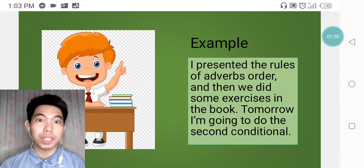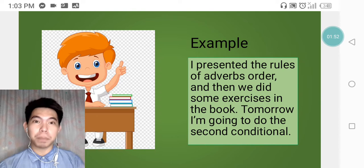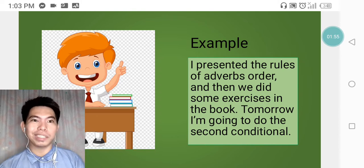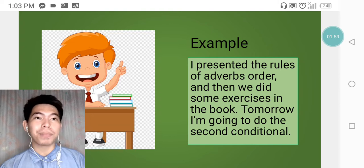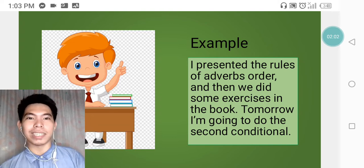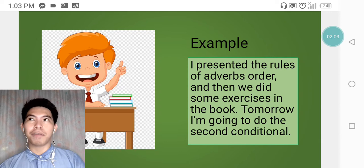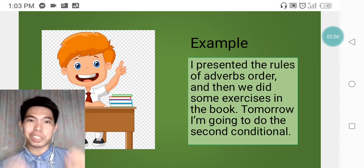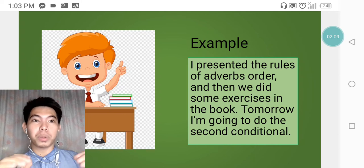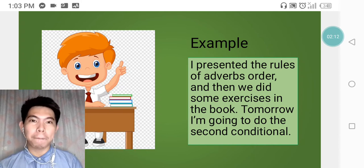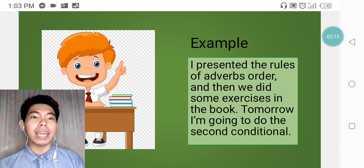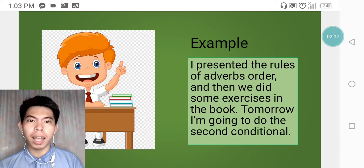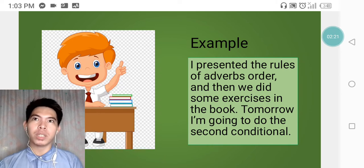So the teacher presented the rules of adverbs order and did some exercise. However, for tomorrow's activity, the teacher will not just remain stagnant on that lesson. Instead, introduce more types of adverbs.